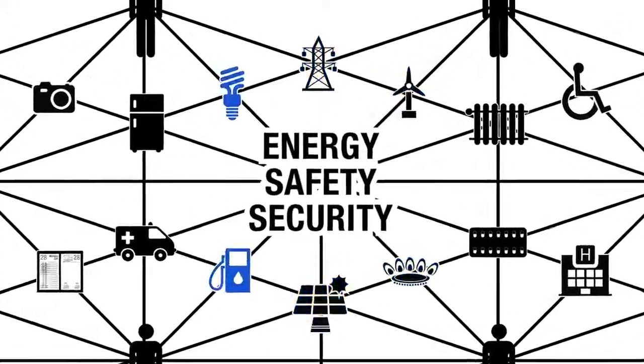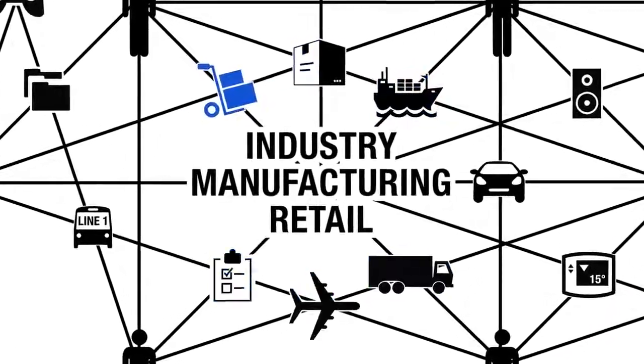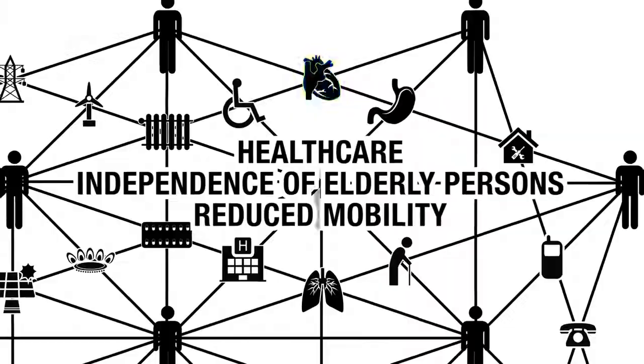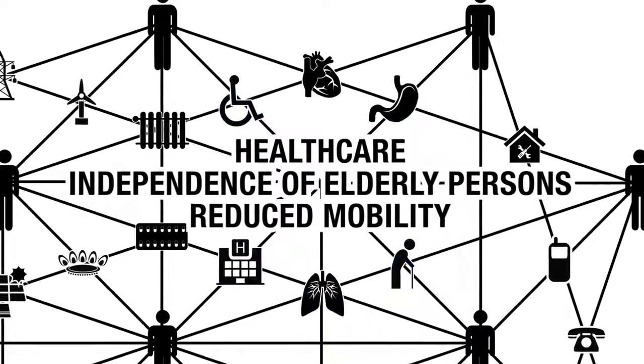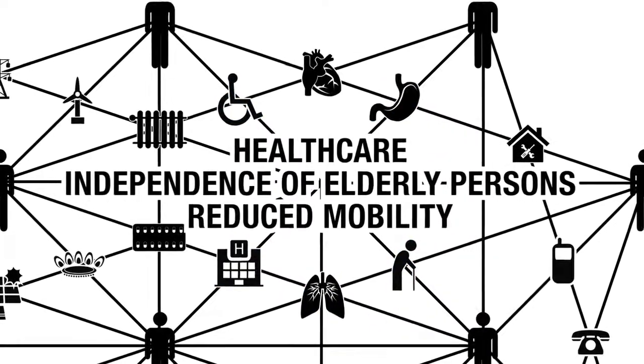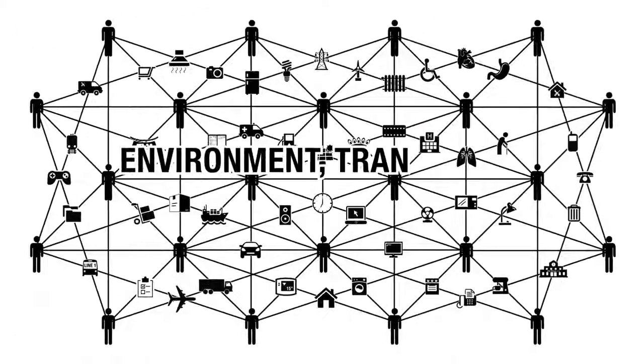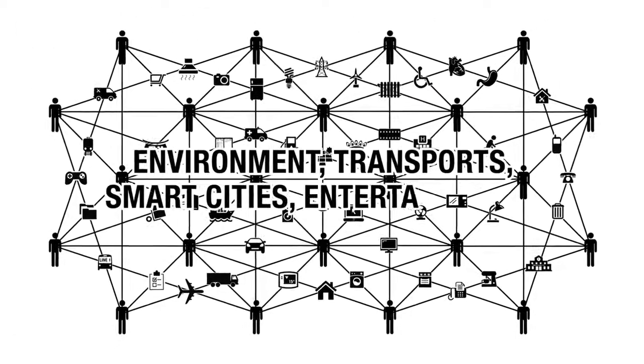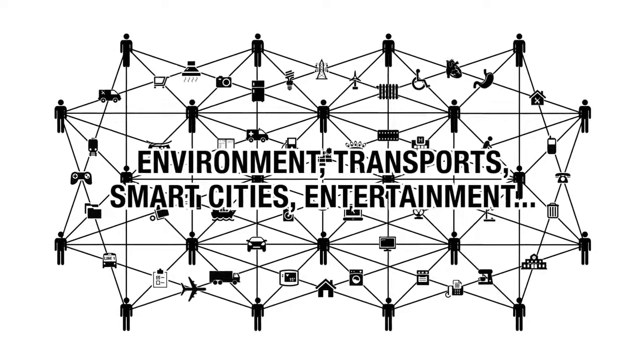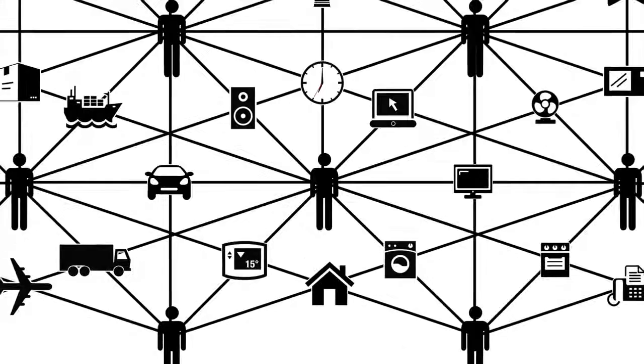of energy, safety and security, industry, manufacturing and retail, healthcare, independence of elderly people and people with reduced mobility, environment and transport, smart cities, entertainment and many more.